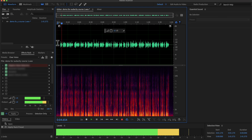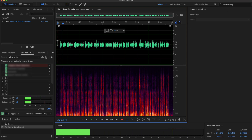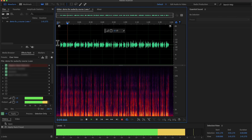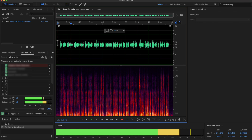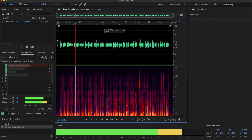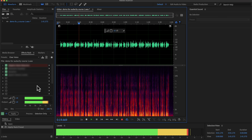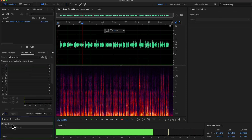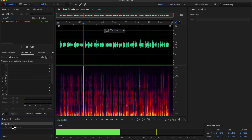Why you should use Audacity? Audacity is a free audio recording and editing software available on Windows, Mac and Linux. It has the easiest user interface among the audio editing software. Even if you are a beginner, you can start using Audacity with a very small learning curve. You have to learn the basics of audio editing, and you are good to go.